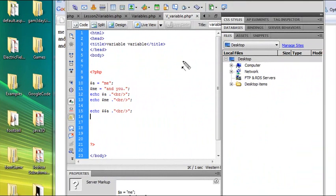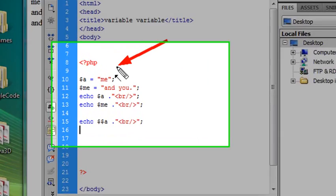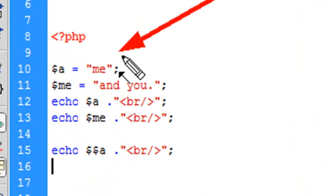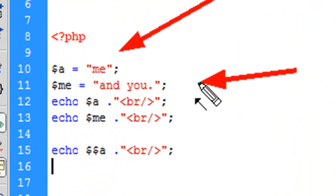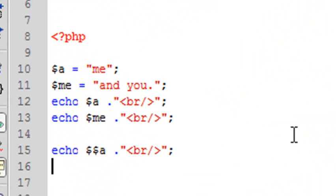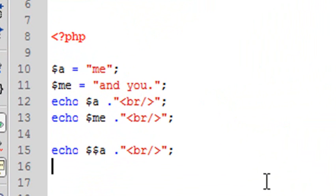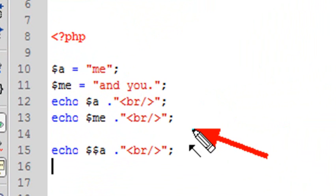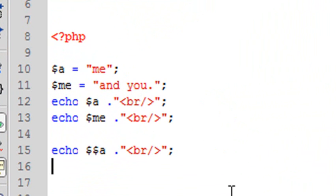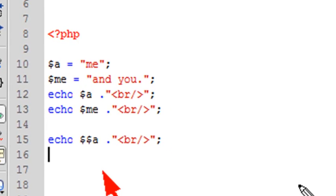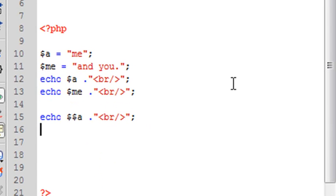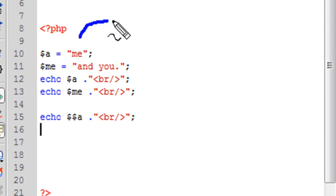Now let's examine this code just a little bit. I have one variable called $a, and I set it equal to the string "me", and another variable called $me, which I set equal to "and you". Then I'm going to print out the variable $a, which should print "me", and then I'm going to print out the variable $me, which should print "and you". But now I'm going to do something very interesting. I'm going to create a variable of a variable.